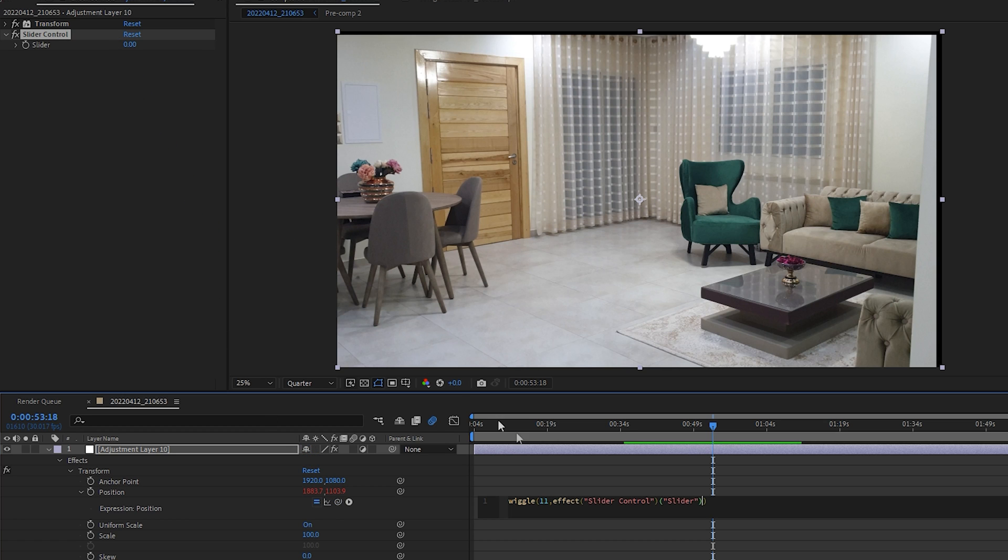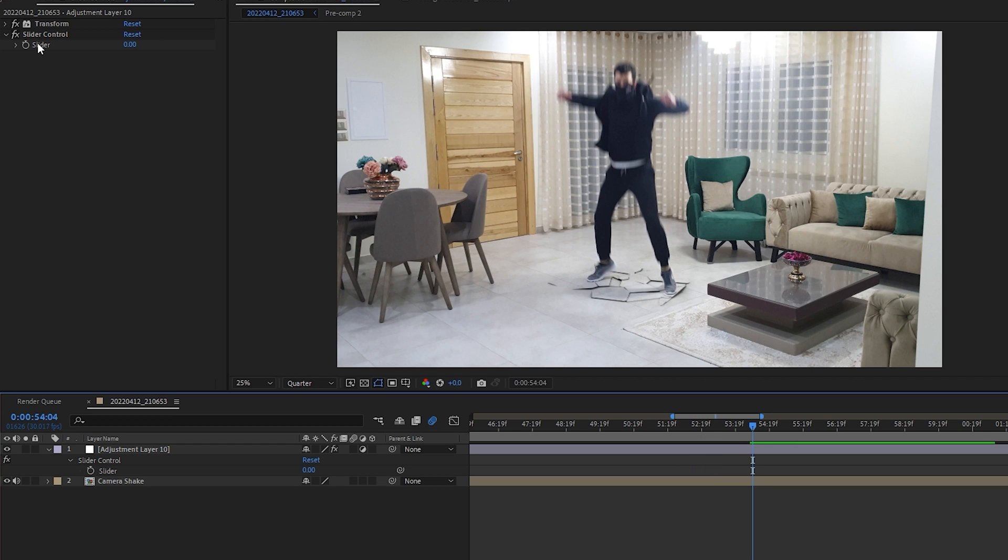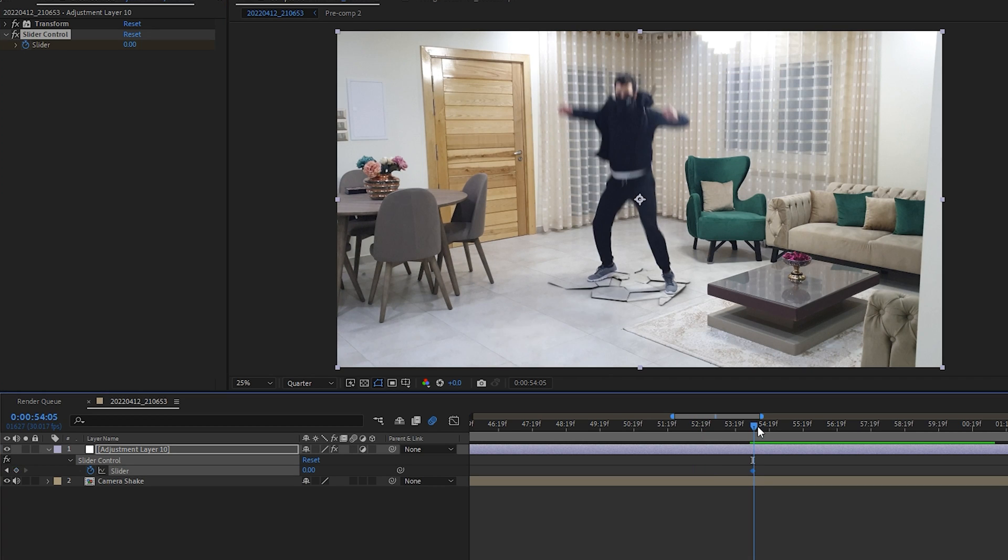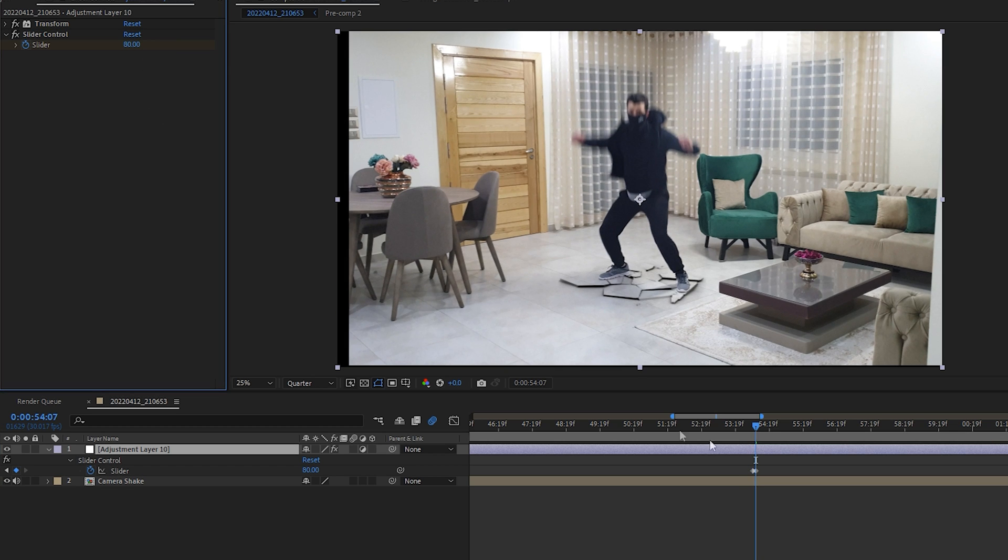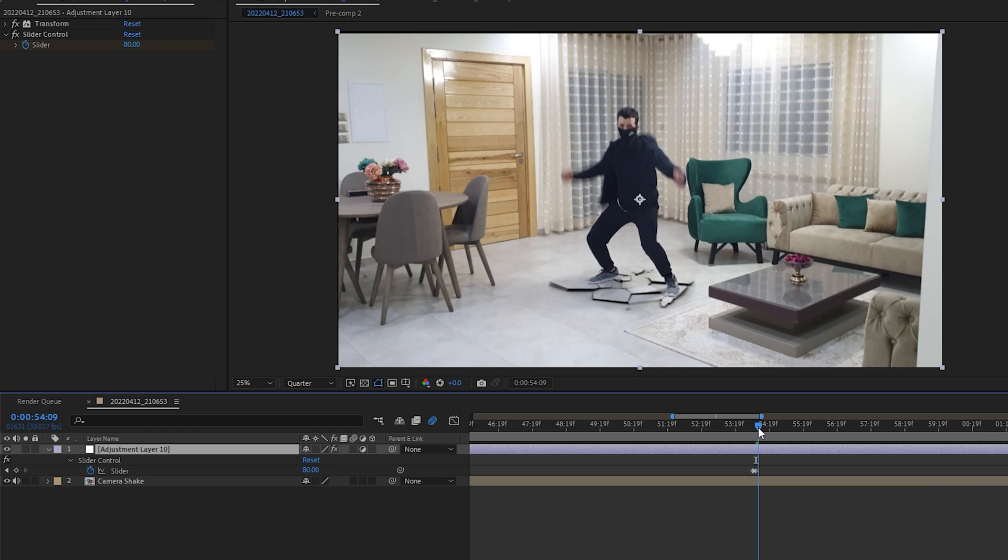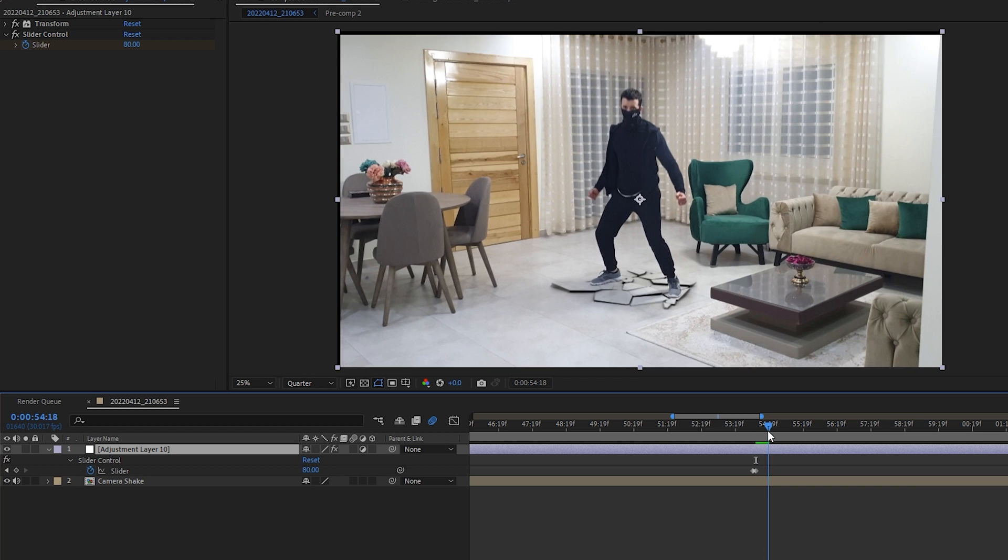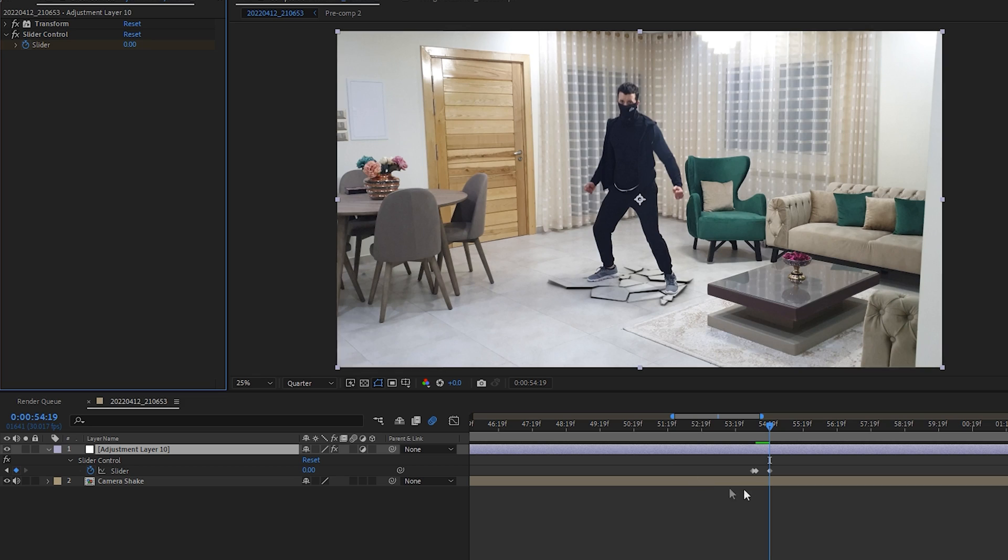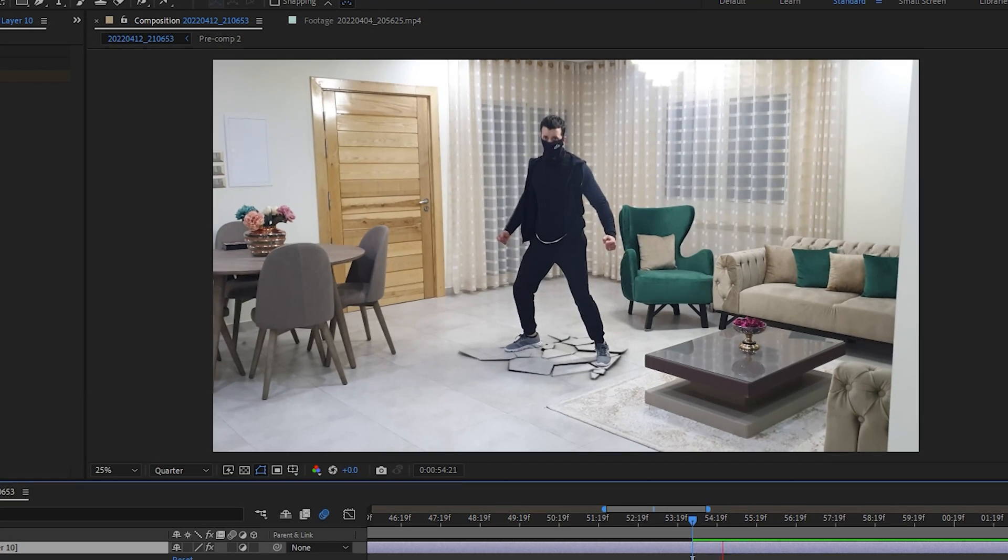And now we can control it using this slider. So I'm going to add a keyframe just before the hit, then move forward a couple frames and add another keyframe. And here you want to increase the slider value to let's say around 80. Then move forward when you want the shaking to stop and add another keyframe and lower the value back to zero. So you end up with this look.